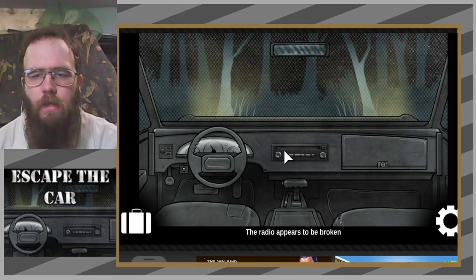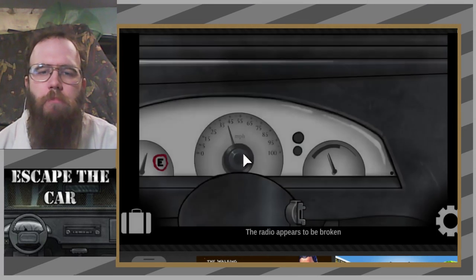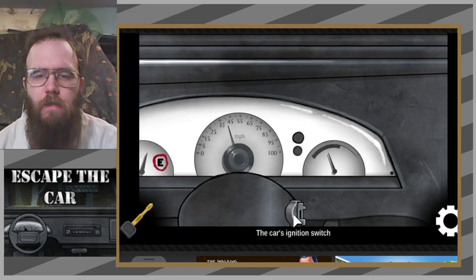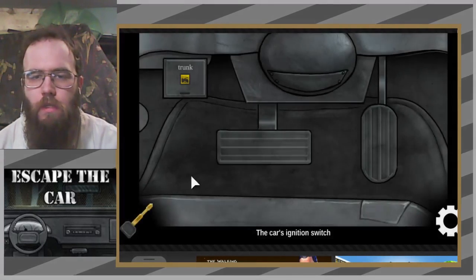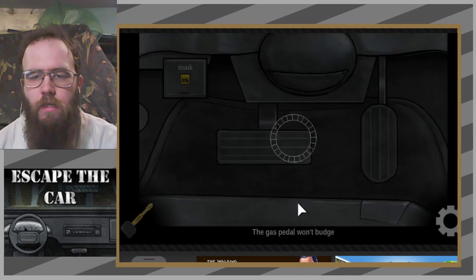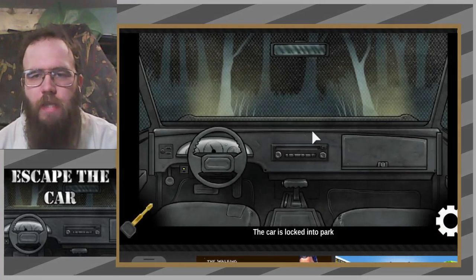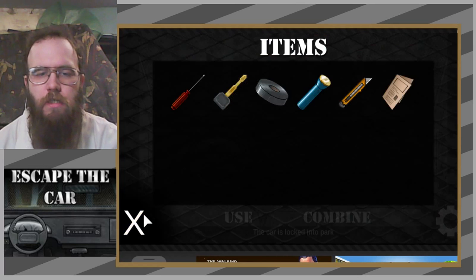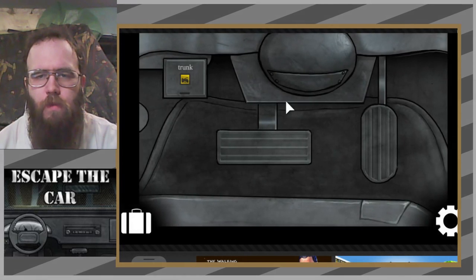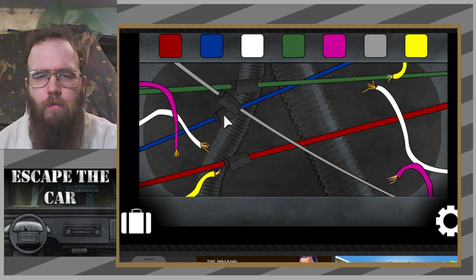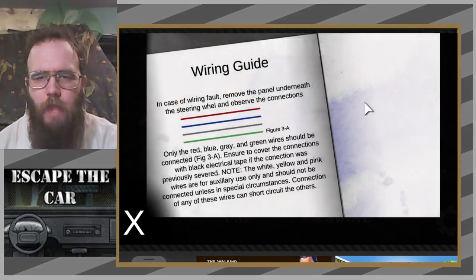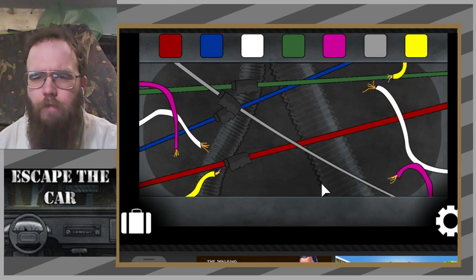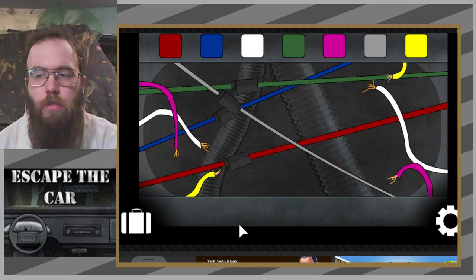Radio still not working. No good. Why did I do that? What was the purpose? Red, blue, gray, green. That's definitely correct, right? Yeah, definitely, everything is as it should be.